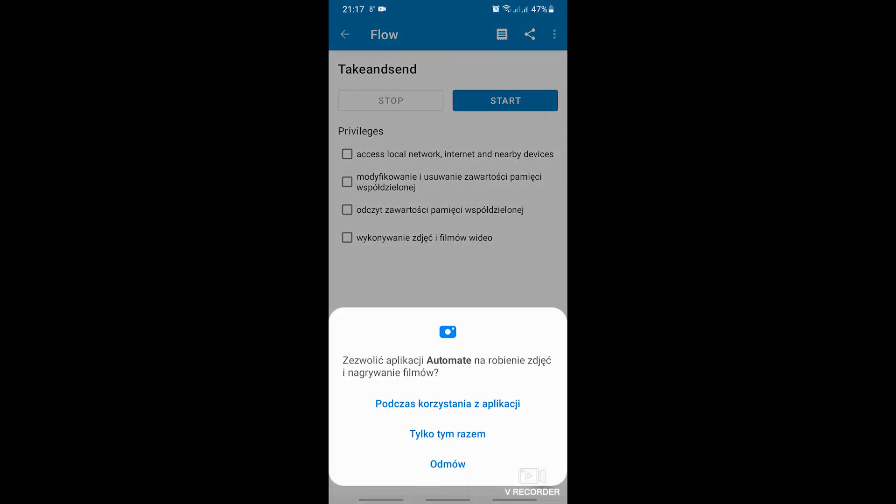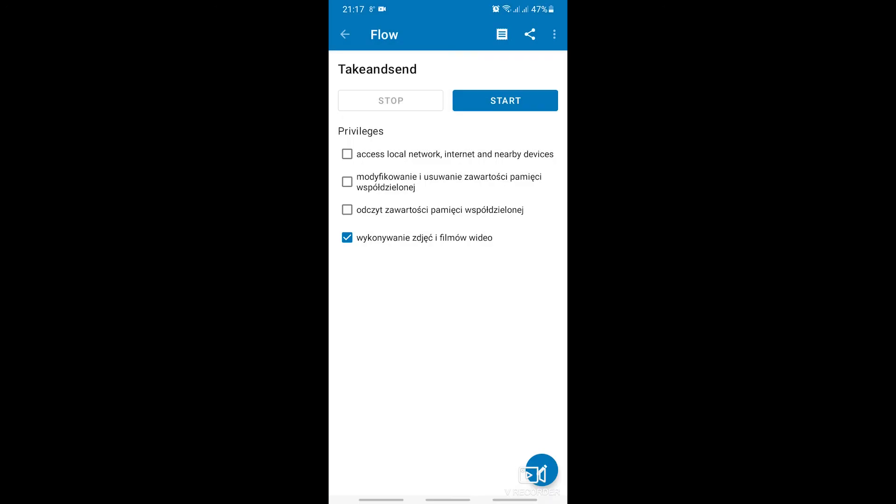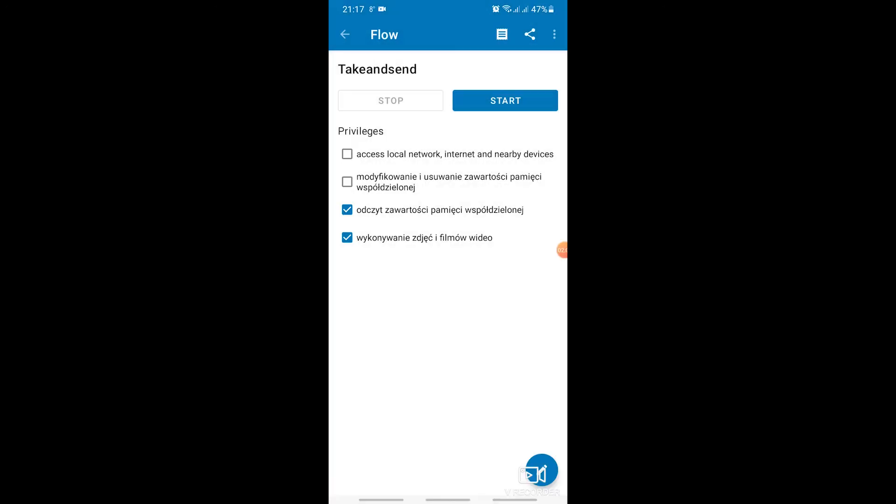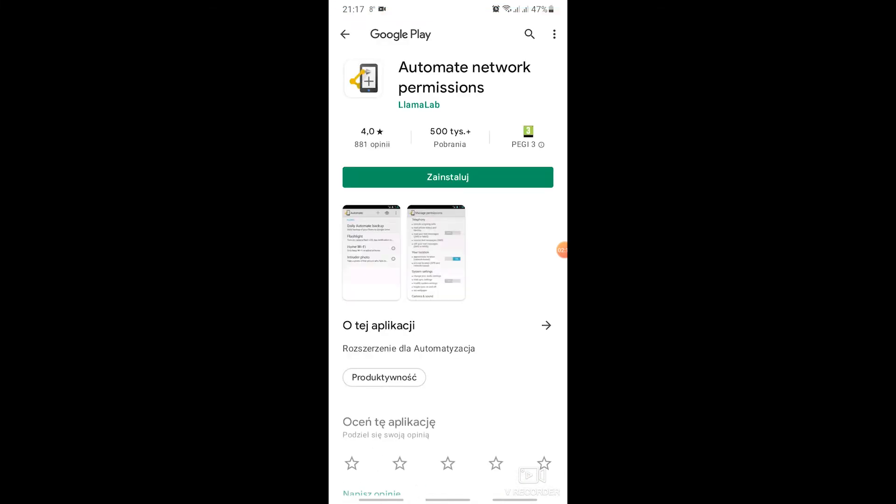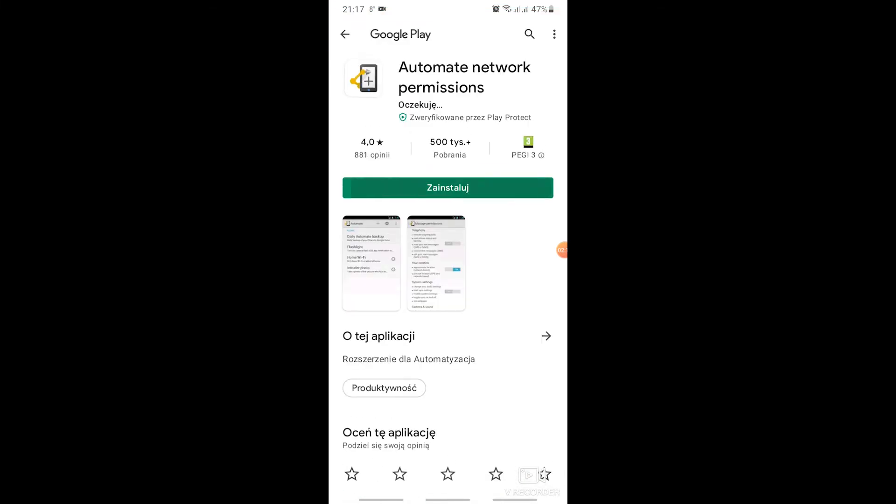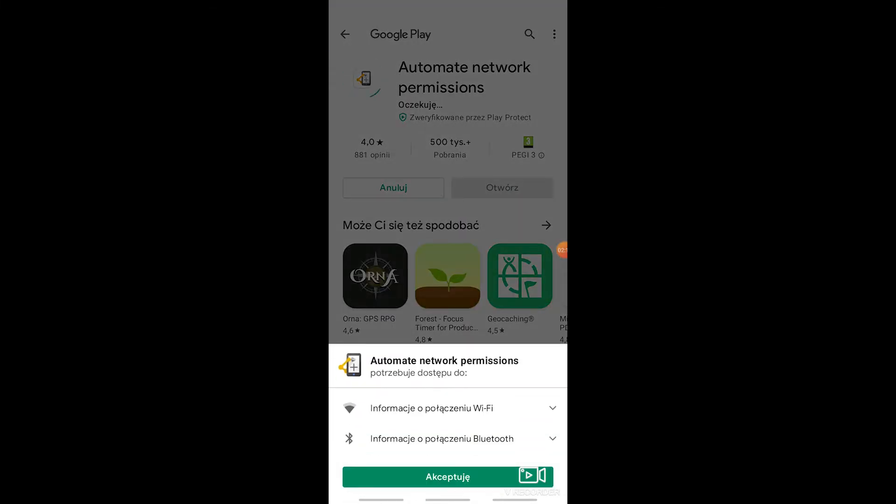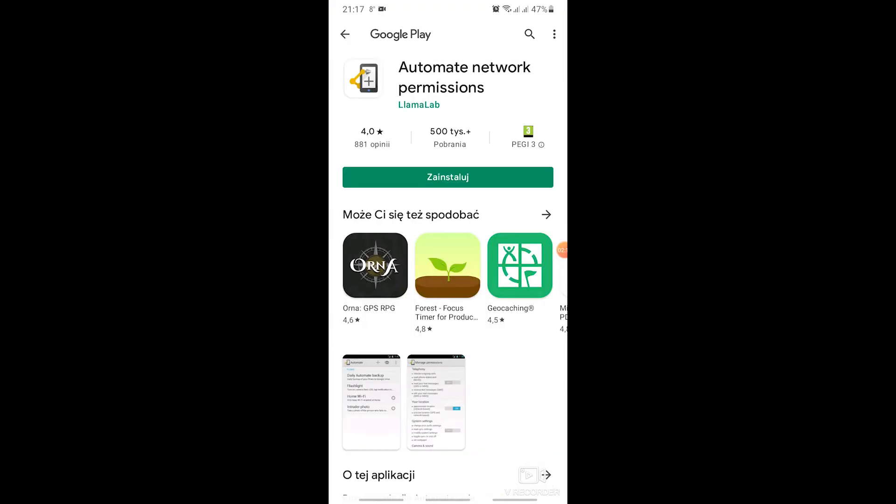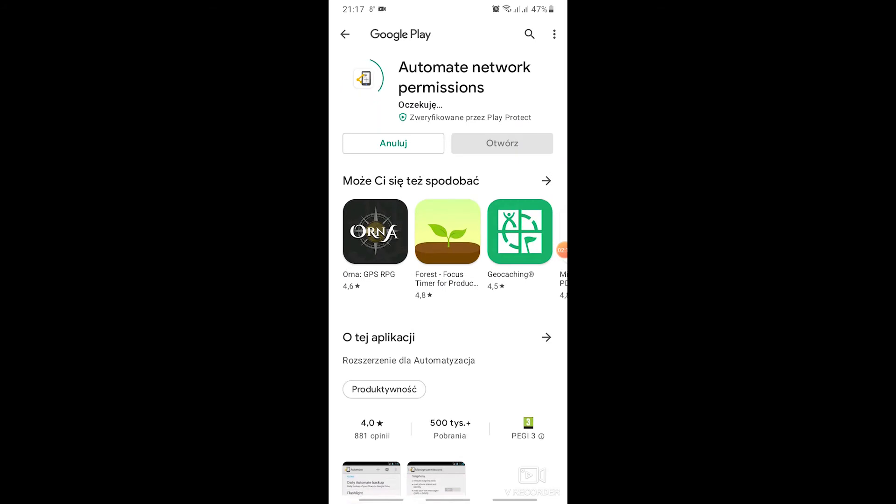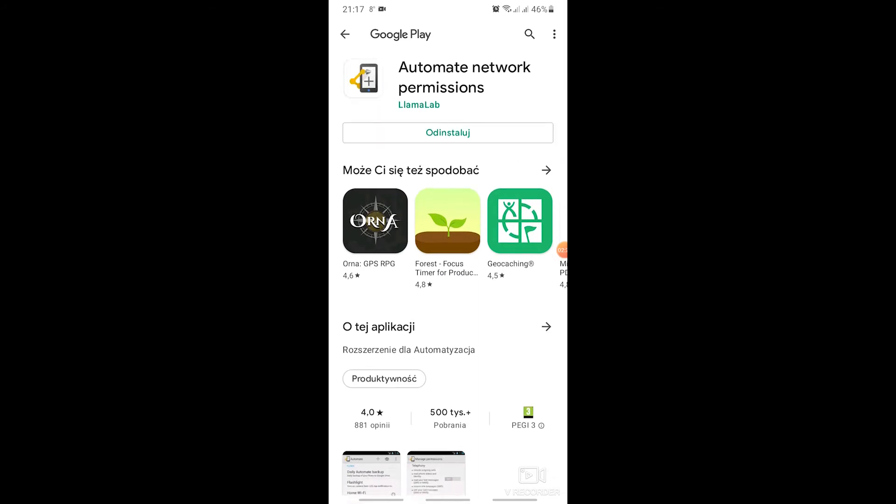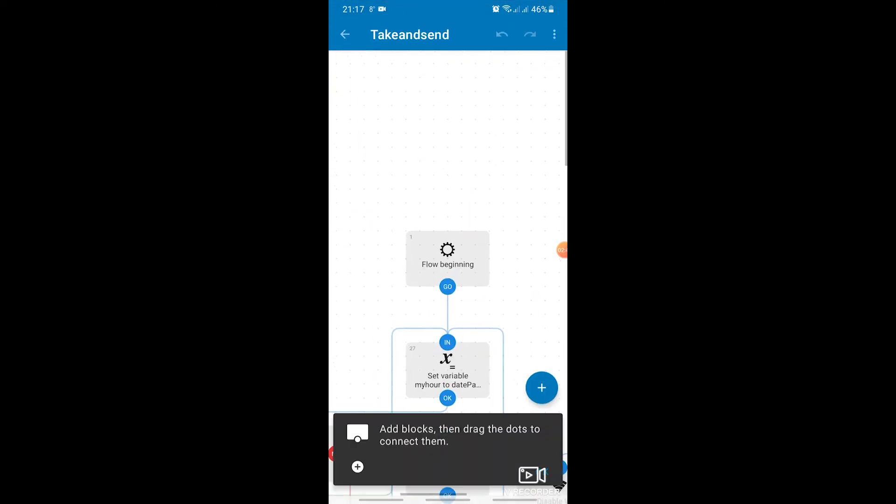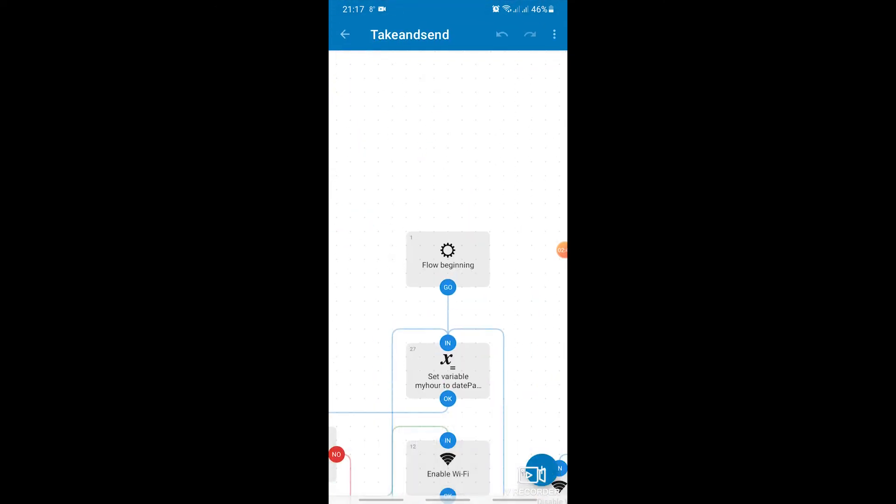Now we need to grant permissions, all of which are listed here. For network access permissions, an additional extension is needed, which we also download from the Play Store. Installs quickly.